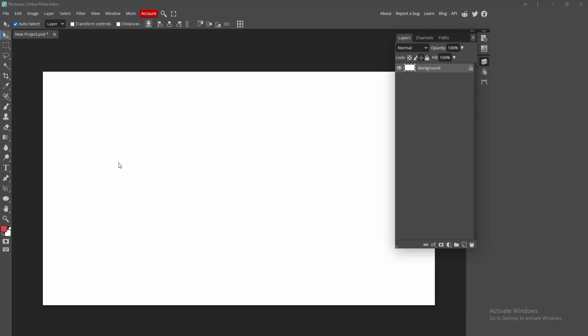Assalamu alaikum, hello friends, how are you? Welcome back to my another video. In this video I am going to show you how to put image into shape in Photopea. Let's get started. At first you have to open your Photopea software.